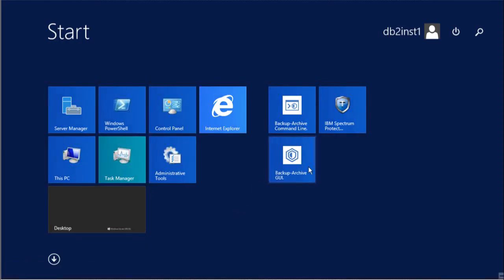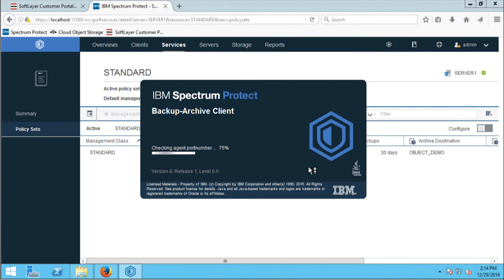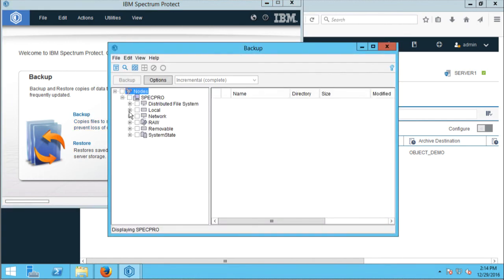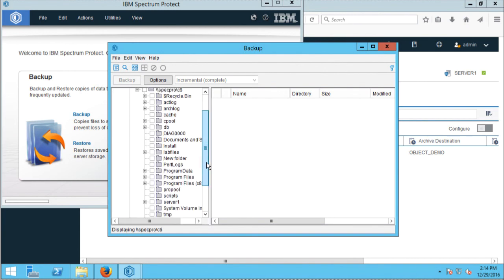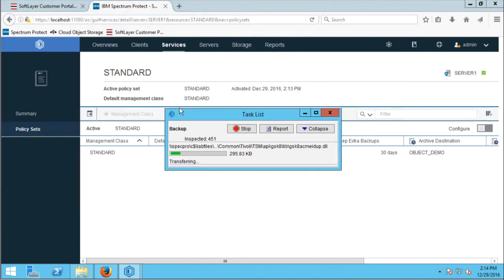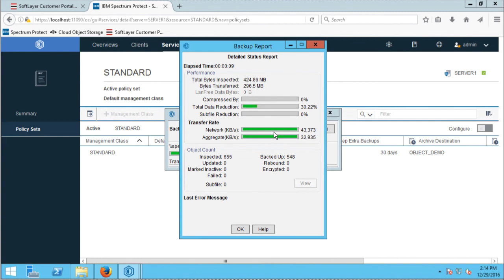I'll pull up a Spectrum Protect backup archive client and log into the server. I'll go ahead and do a backup, browsing my local file system, and I'll select the lab files directory as an example of what to send. I'll go ahead and run the backup. I'll pause the recording while the backup runs — it'll take a little while because it's a couple of gigabytes of data, and I'll resume when it completes.